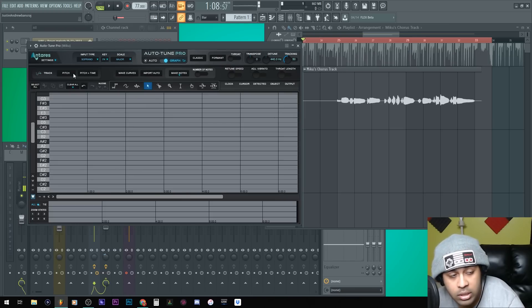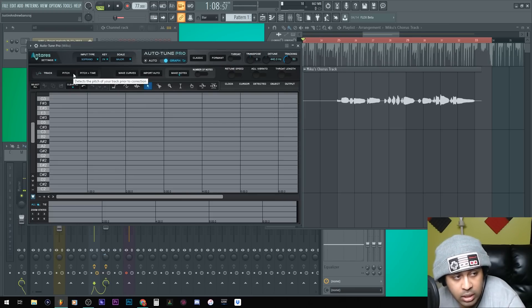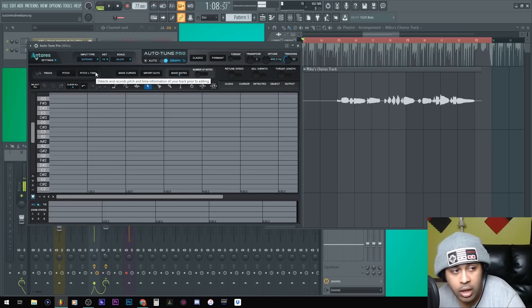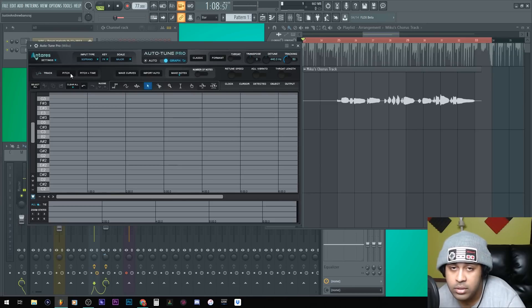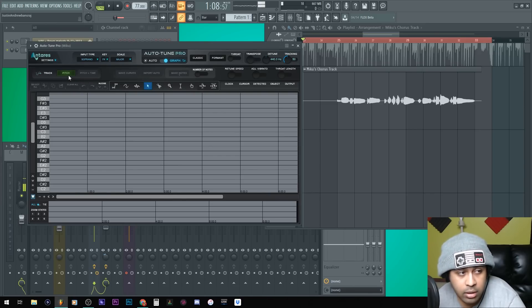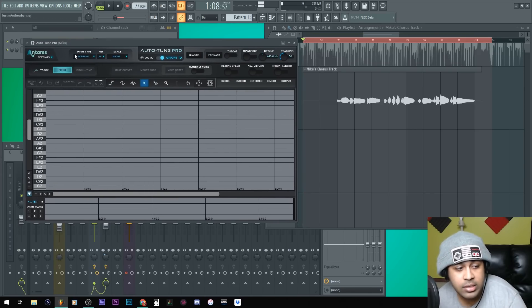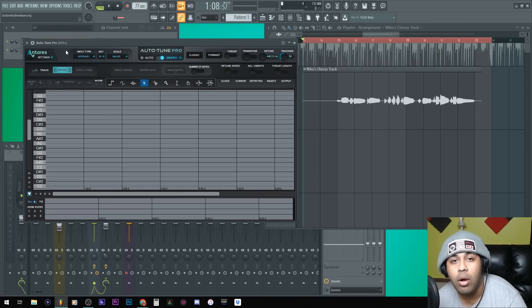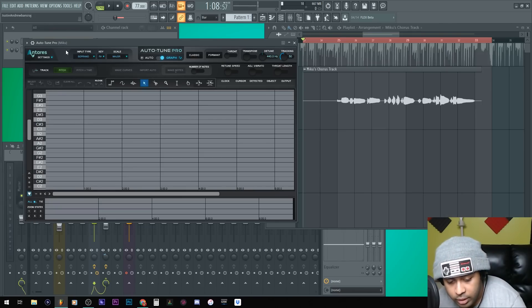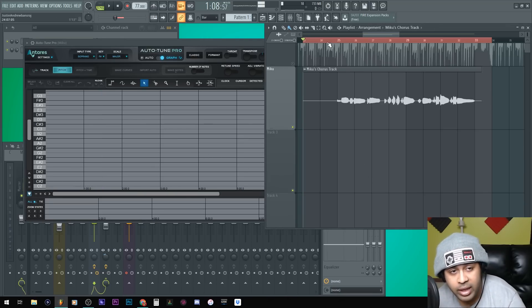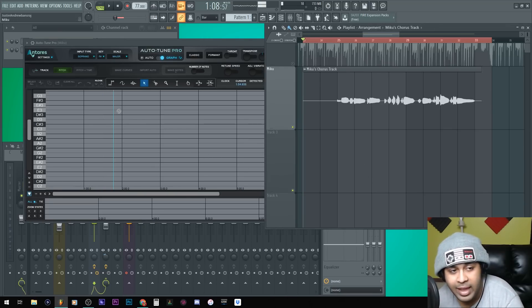There's two modes here. First of all, there's pitch and then there's pitch in time. First I'm gonna show you the pitch and show you how that goes. So you click it and this basically says we're armed to record. Now you have to play the track and it will catch it.